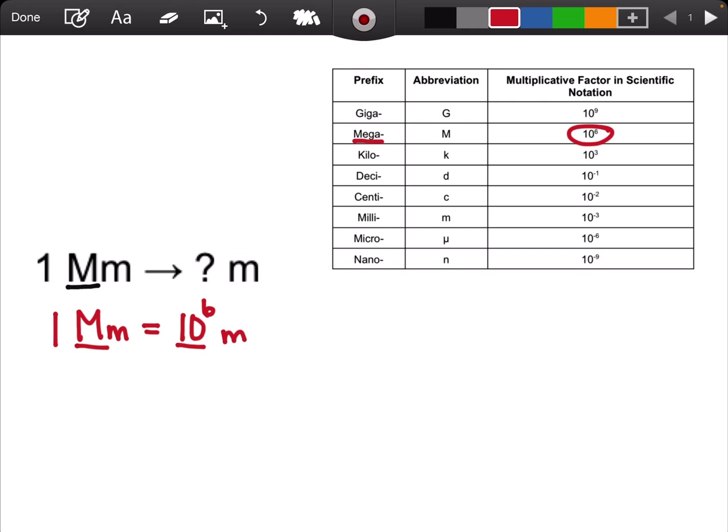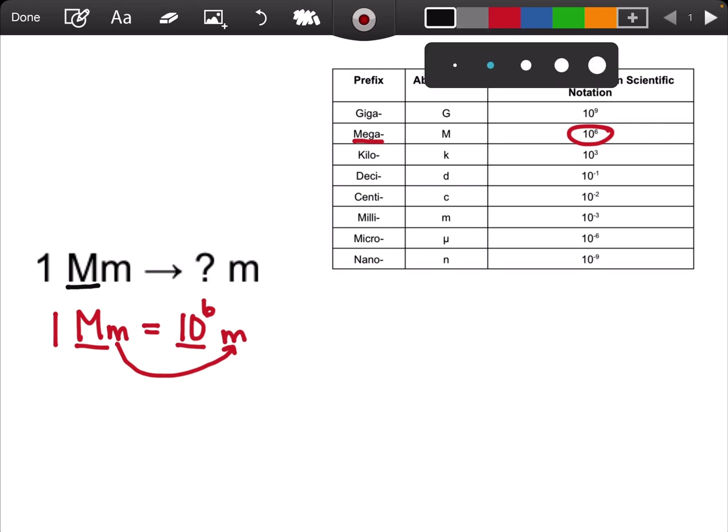I'm going to bring out the second unit. One megagram is 10 to the 6 grams. One megaliter would be 10 to the 6 liters. Once I have my conversion sentence, I can go ahead and set up my conversions.